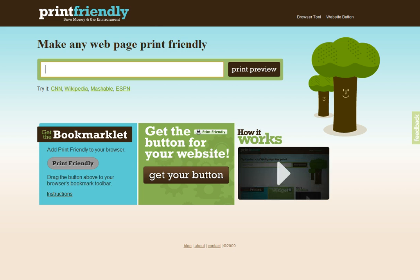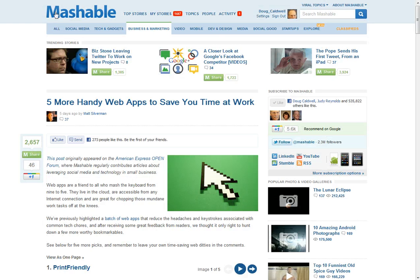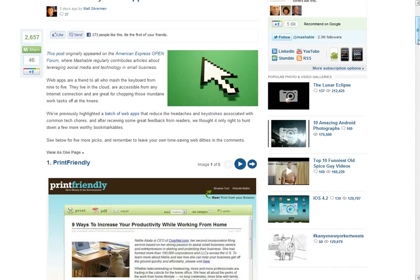So let's go to a webpage. Maybe you read a blog — maybe a blog from Mashable — 'Five More Handy Web Apps to Save You Time at Work.' Just like the title says, and that's where I found out about Print Friendly, right down here.